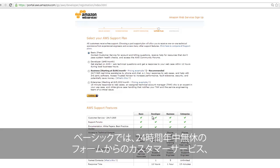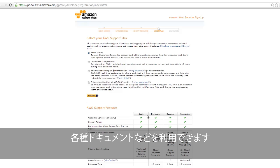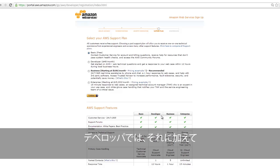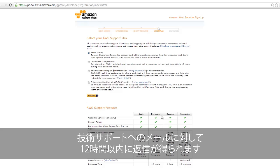Basic support provides 24-7 customer service, access to support forums, and other technical documentation including white papers and best practice guides. Developer support includes basic support features and also email access to technical support with response times of less than 12 hours.